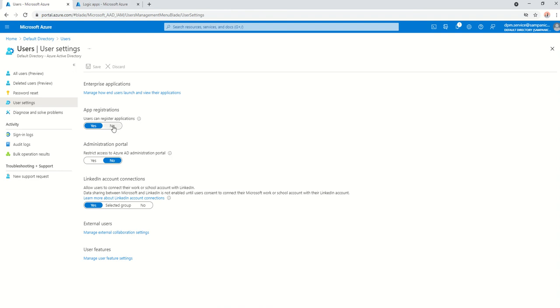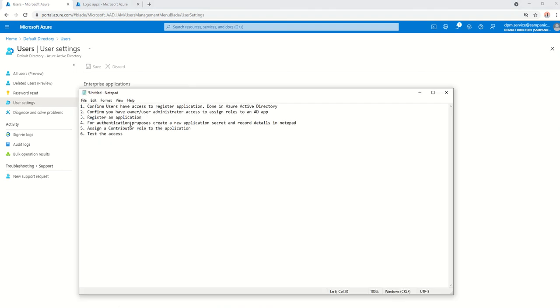That is in the first step here. Confirm your users will have access to register application.